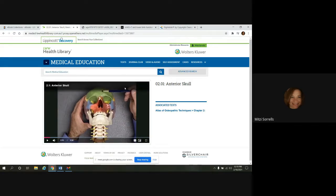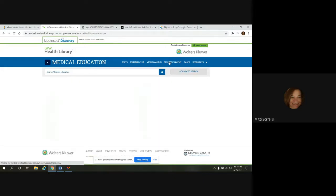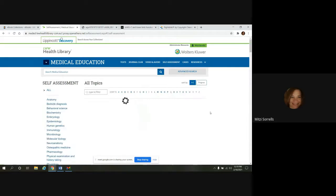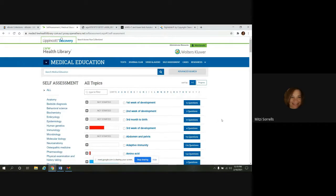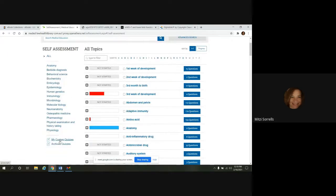Another great feature that we have here is self-assessment. And this is one where you definitely, you need to have a free account set up to use this. You're able to create custom quizzes.